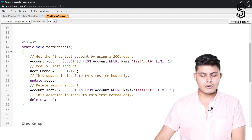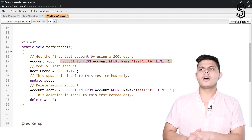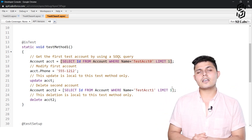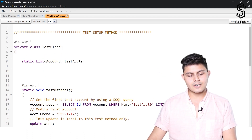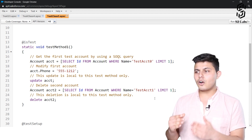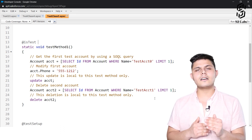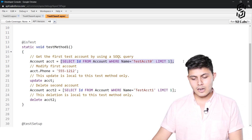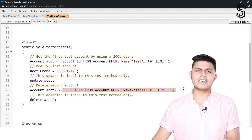The main point here is that whenever you write a query inside a test class or test method, unless seeAllData=true is specified on that method or class — which it is not in this case — only the records inserted inside that test method or inside the test setup method will be available. So this query will return null if the test setup method does not get executed.